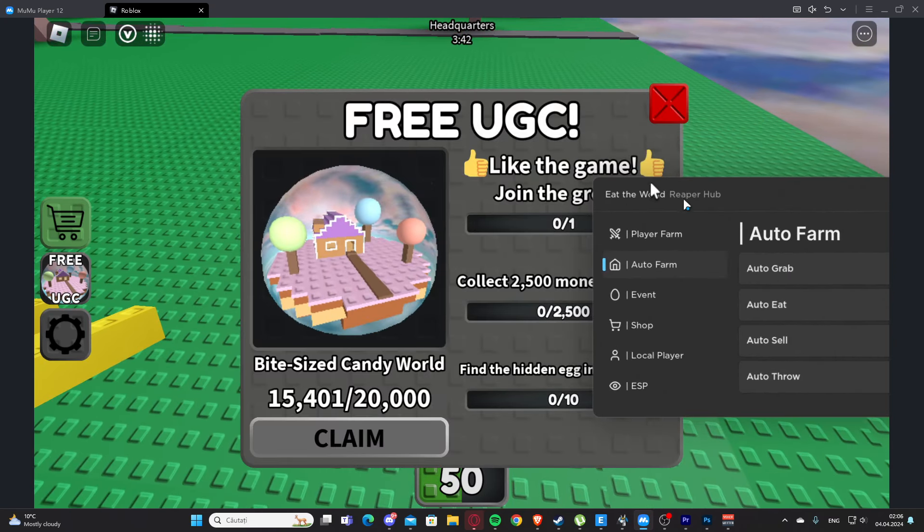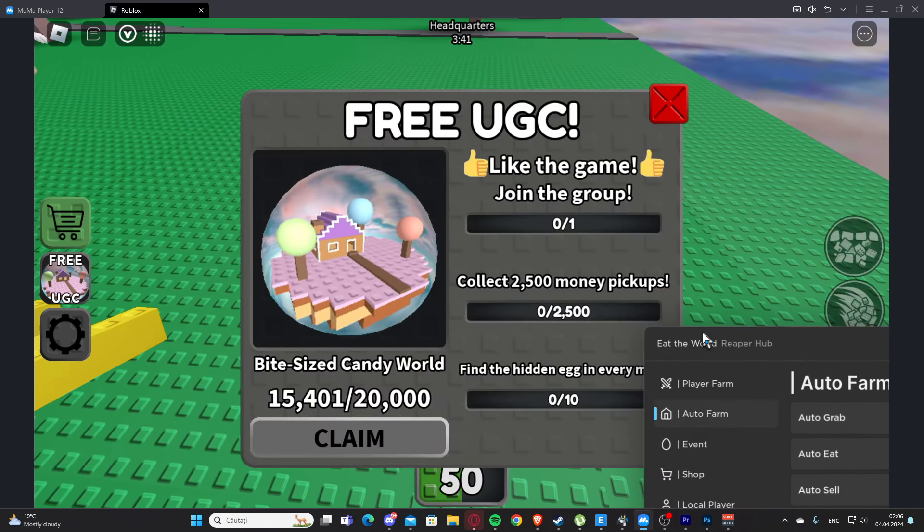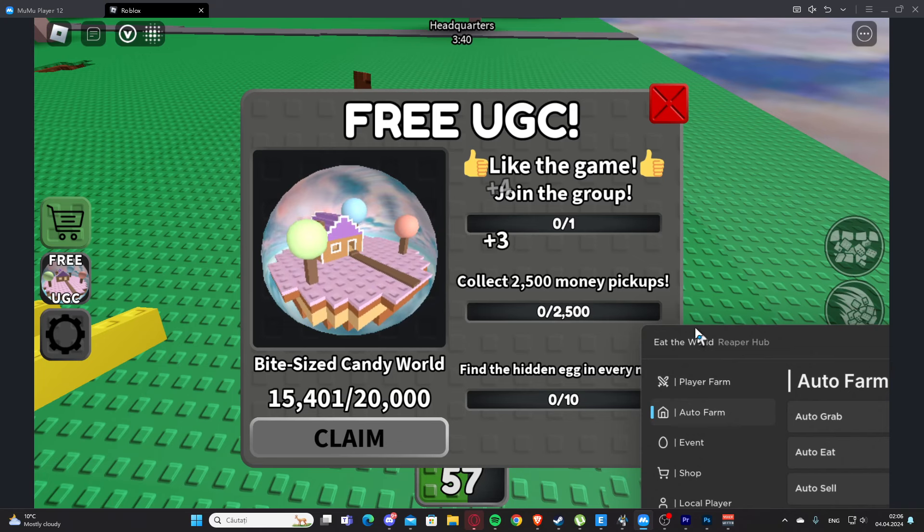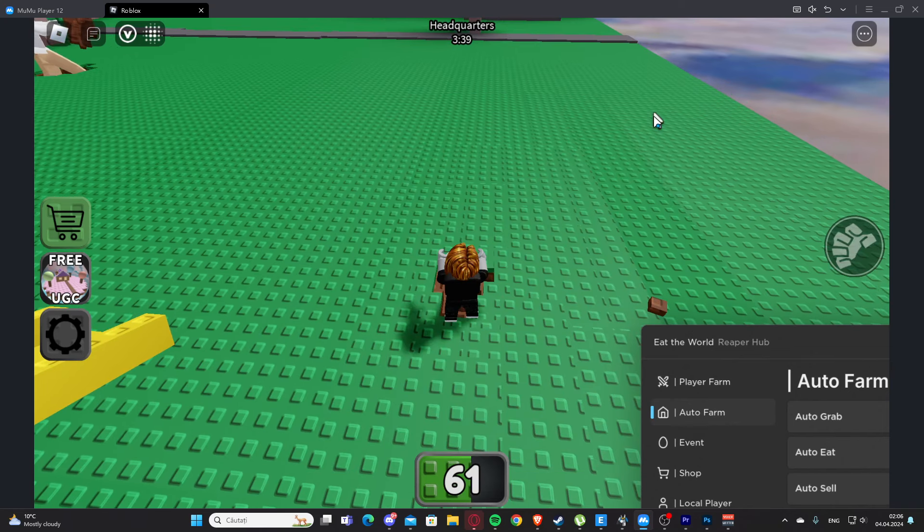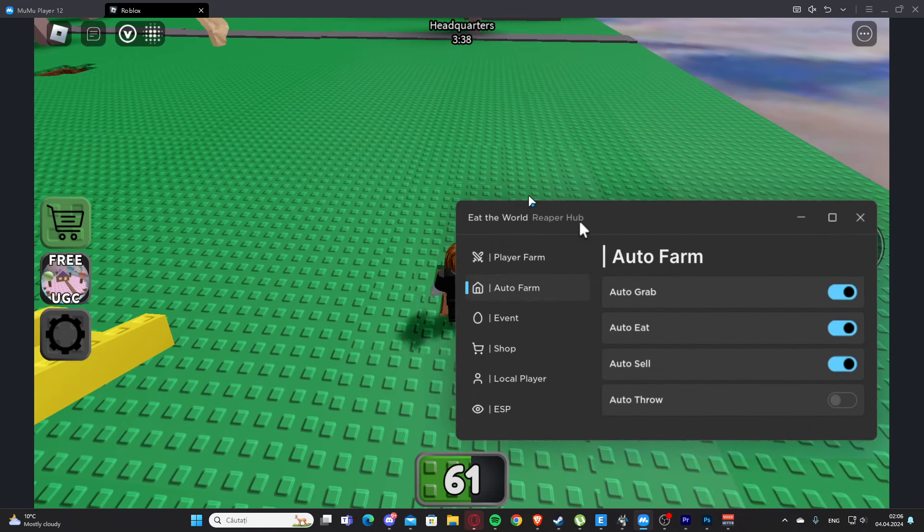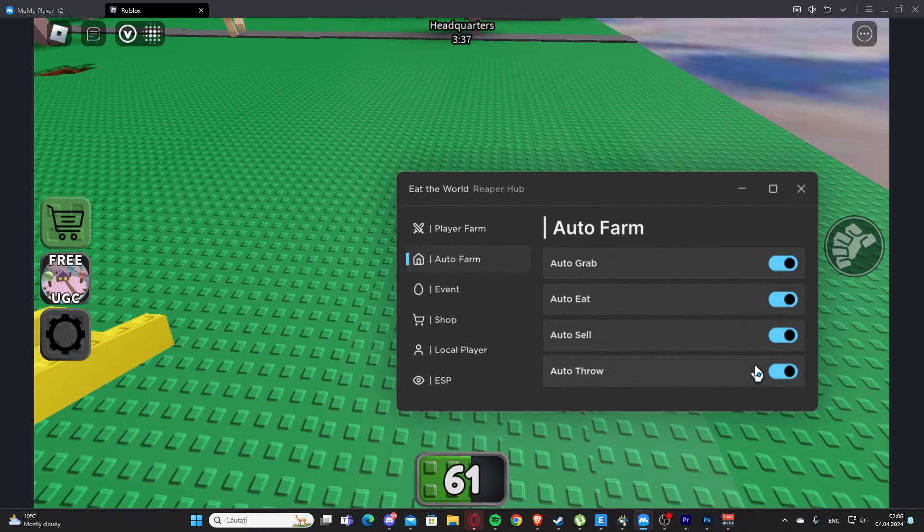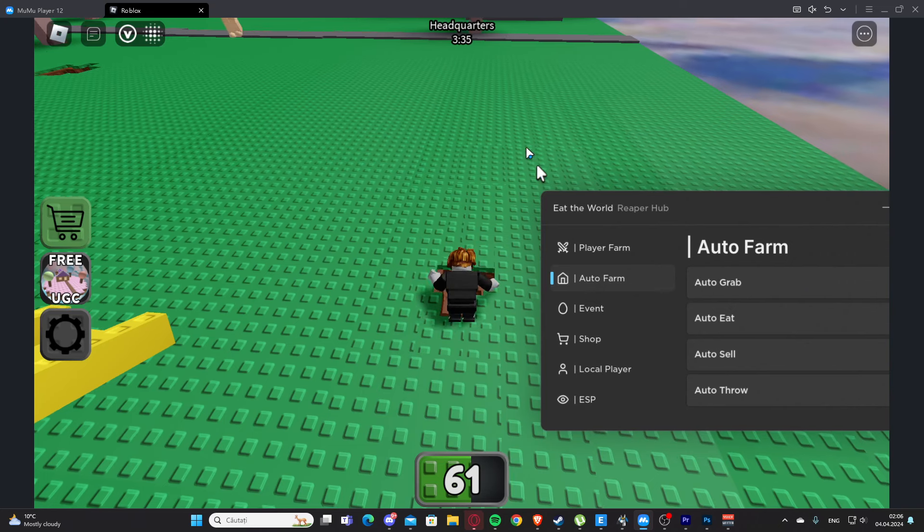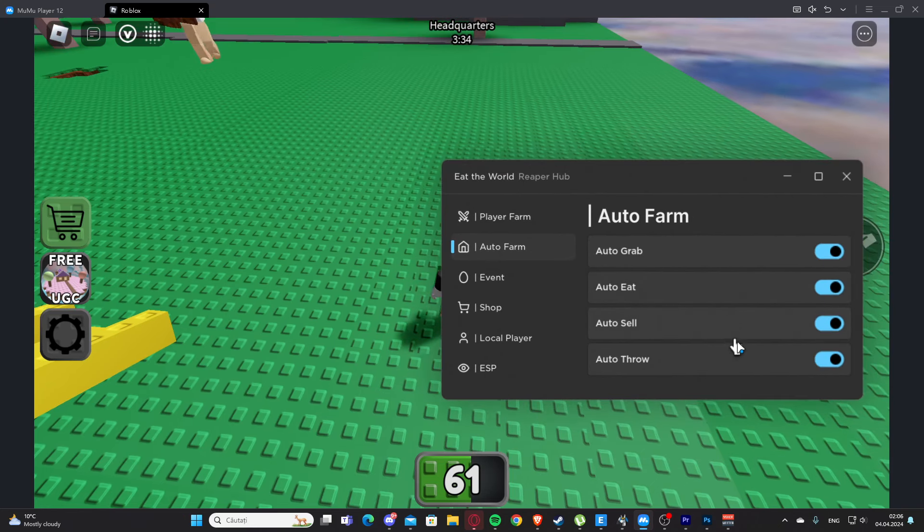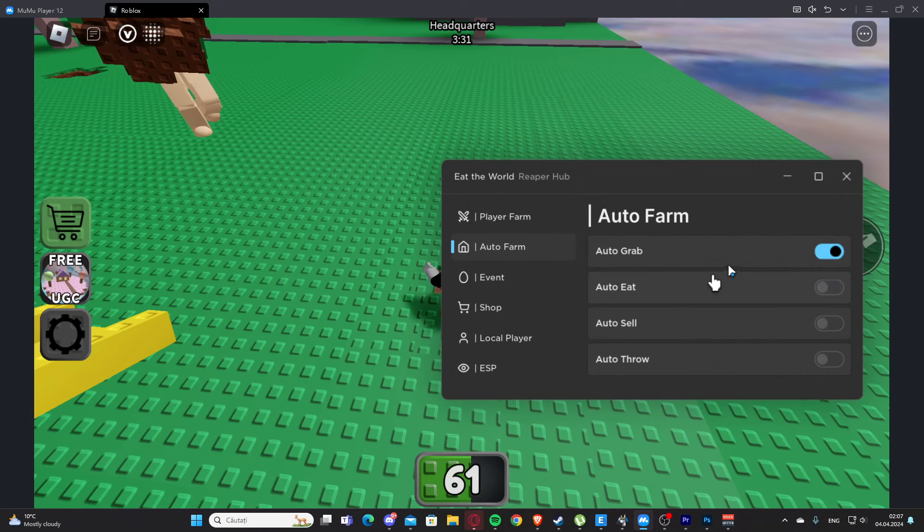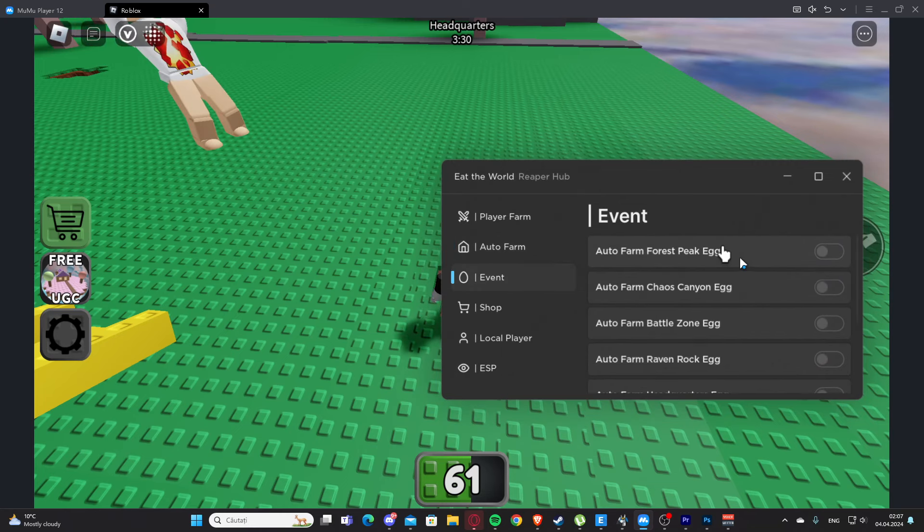As you can see right here we have auto sell. Here we also have auto throw, so this is going to auto throw for us. Basically, you'll want those three to be enabled.